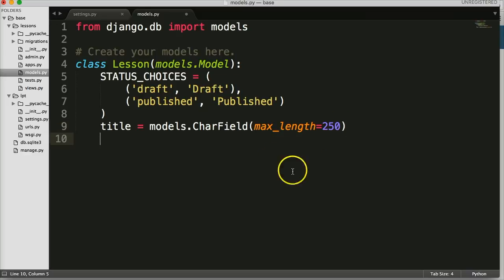The next one is going to be slug. If you're coming from a web development background you'd understand what a slug is — it's normally used for URLs.